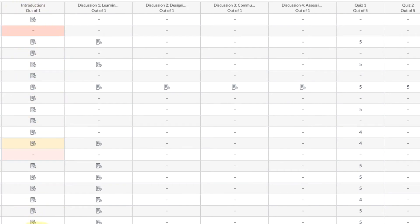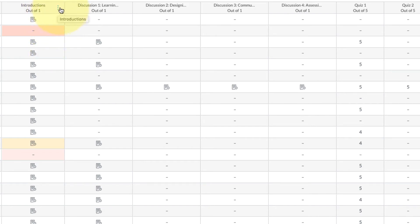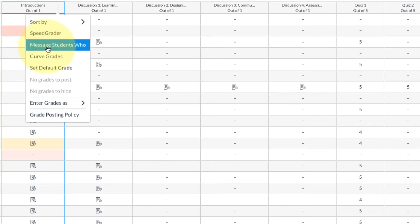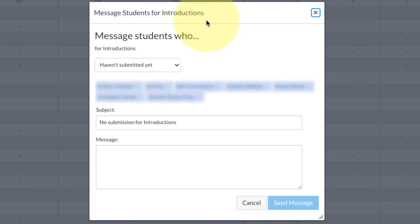So if you just want to send a message, a little reminder, a little kick in the pants, you can do that. You just go up to the column with the assignment, you'll see these three little dots, click on the three little dots, and then you have a little drop-down menu. Here you can select message students who.